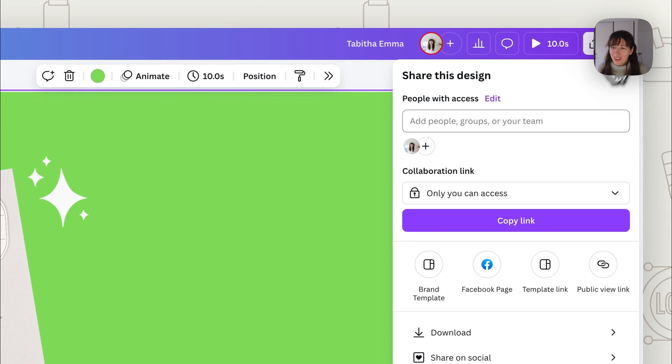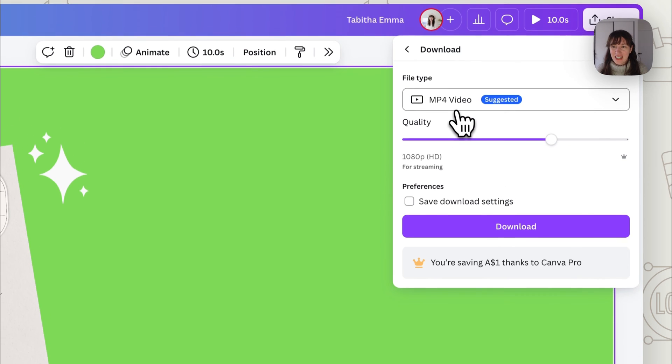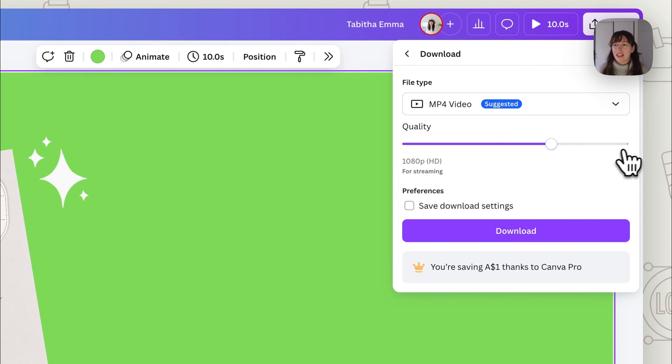Again, share and download as MP4, and make sure you match your quality — so again, 4K if your video is 4K.